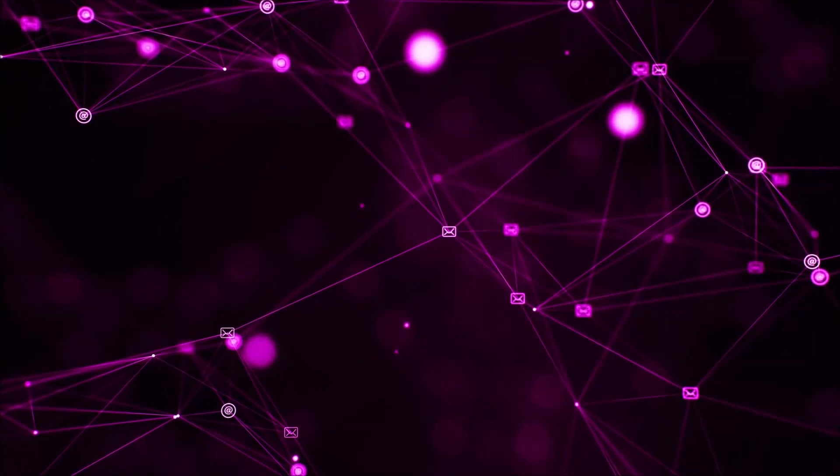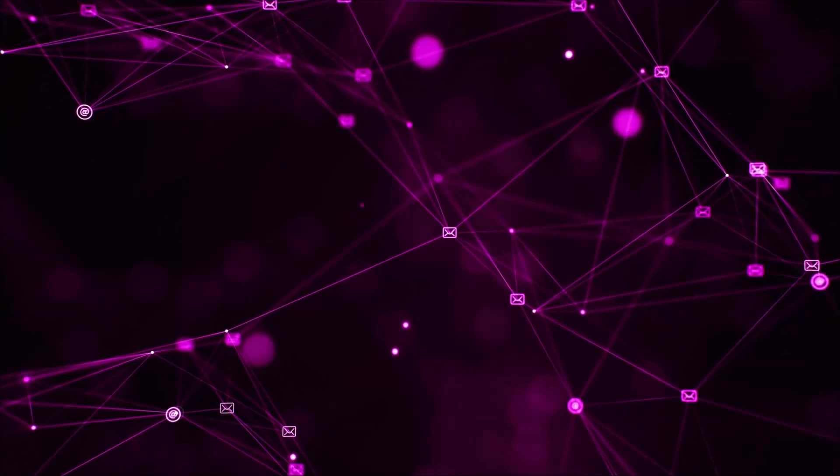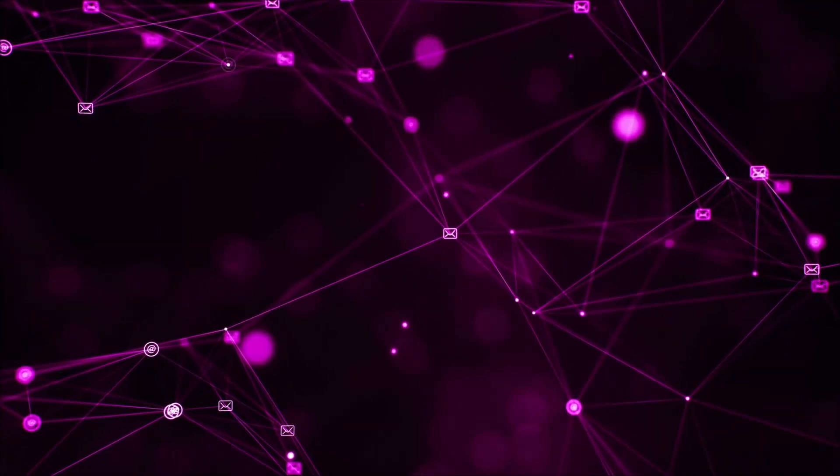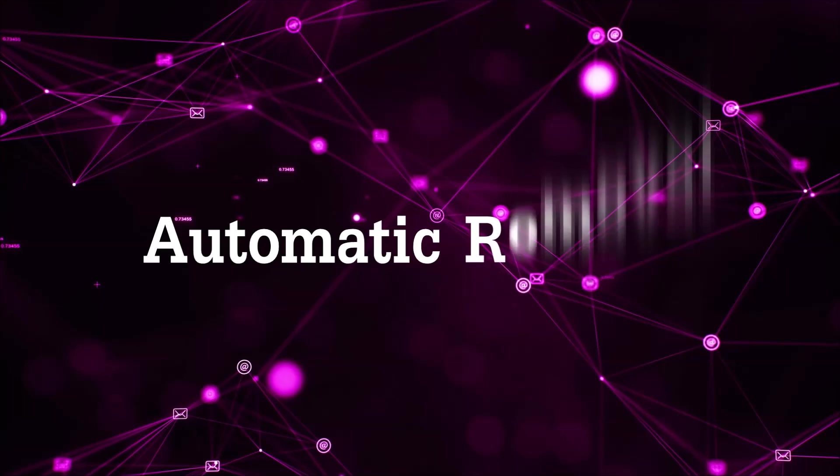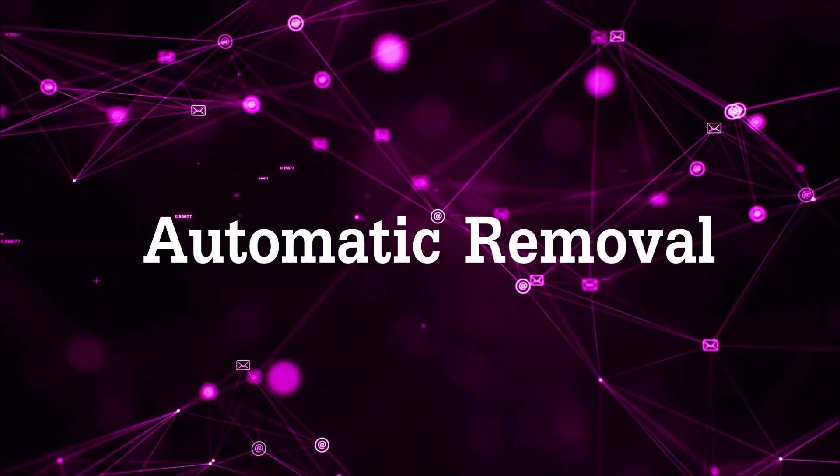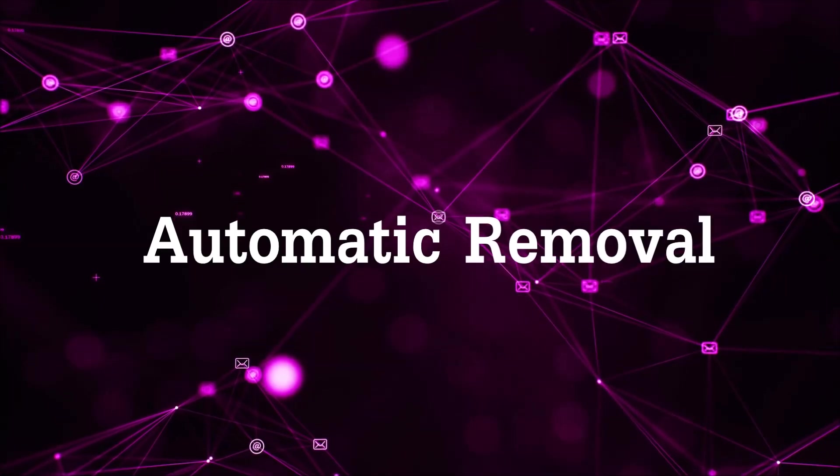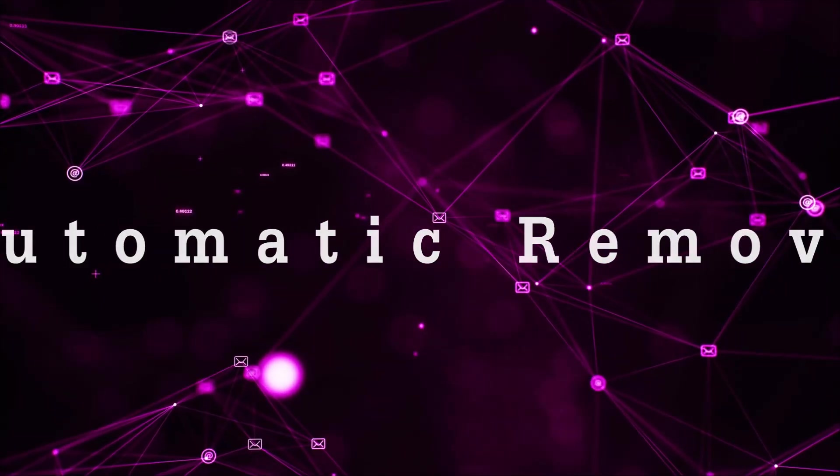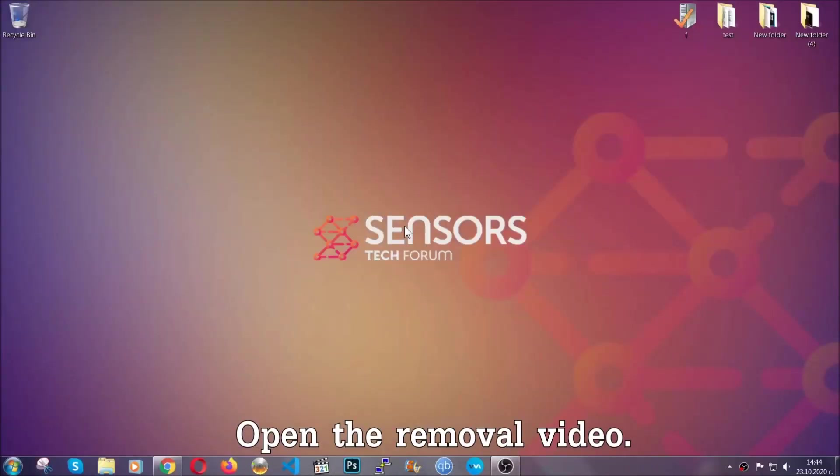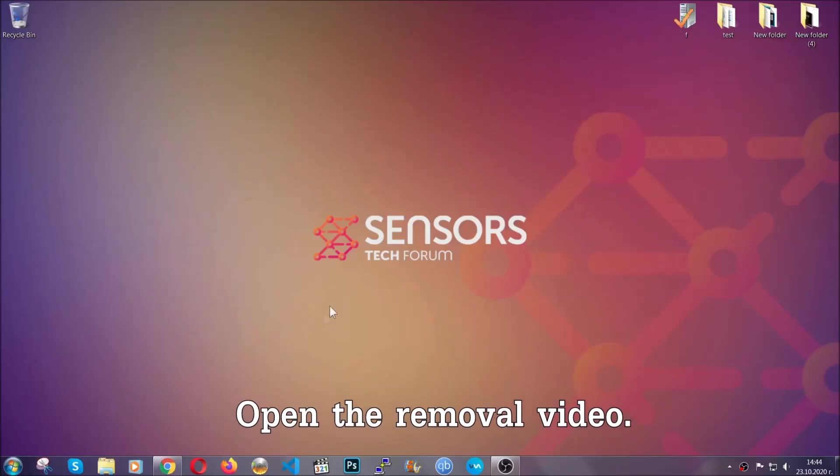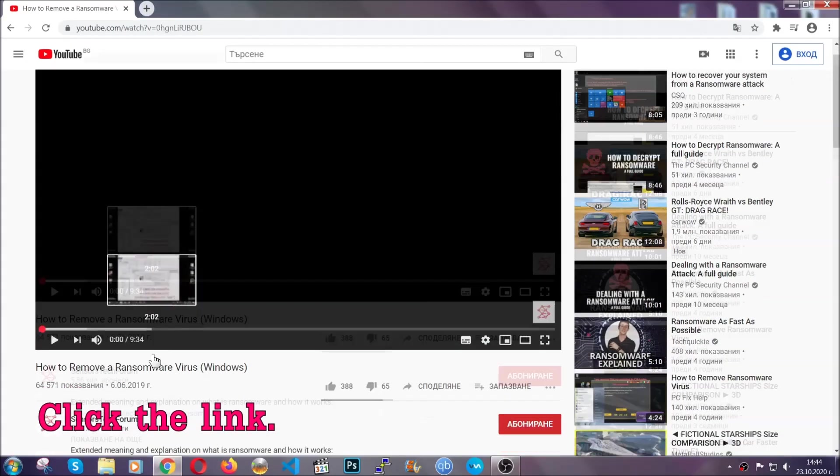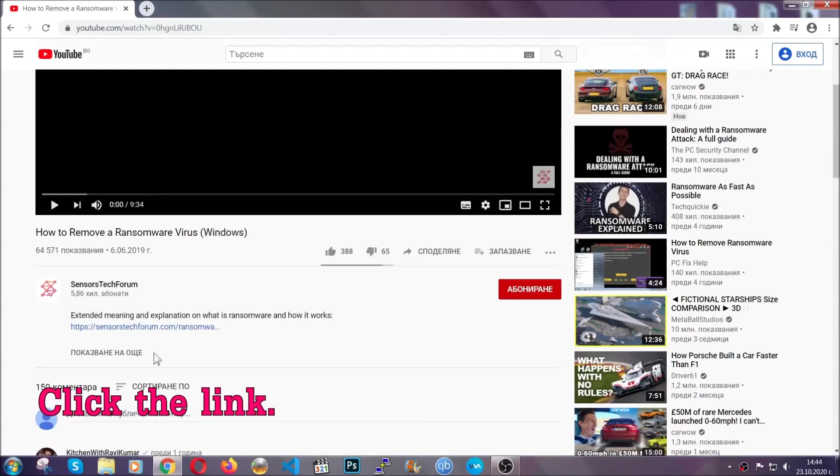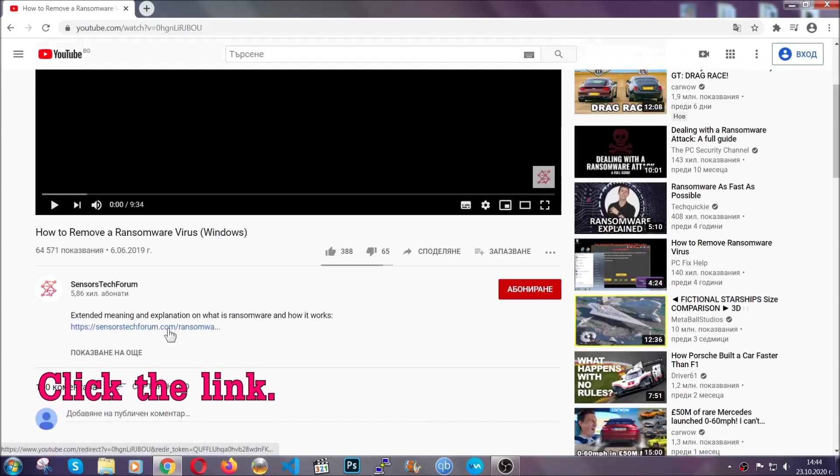So let's begin with the removal process, shall we? For the automatic removal we're going to be using the help of an advanced anti-malware software which we're going to be downloading by going at the removal video and clicking at the link in the description.